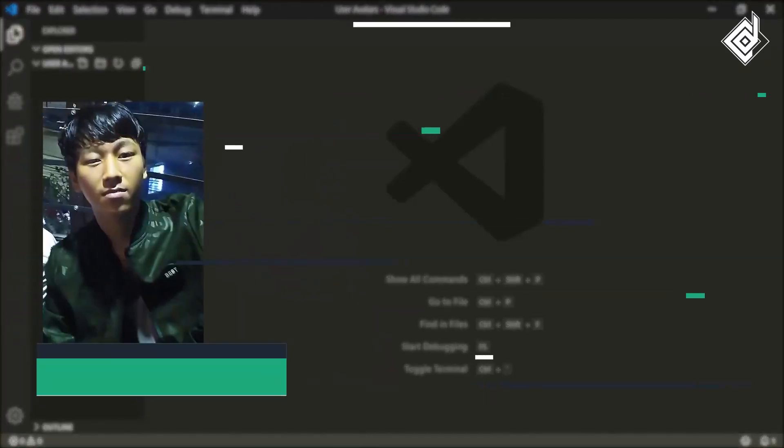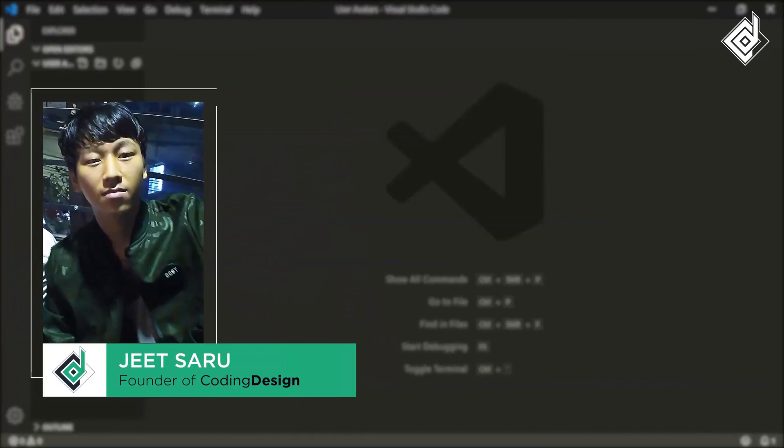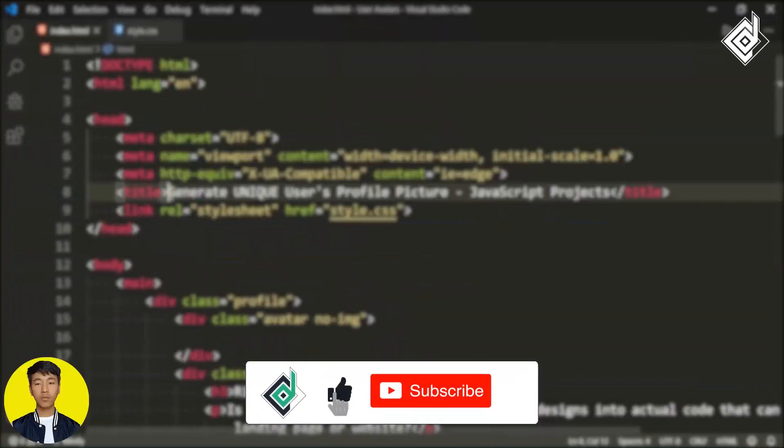Hello and namaste everyone, this is Jitsar with Coding Design. Welcome to our channel. If you are new here, please be sure to hit the subscribe button.